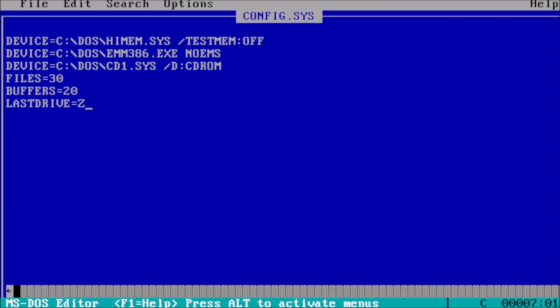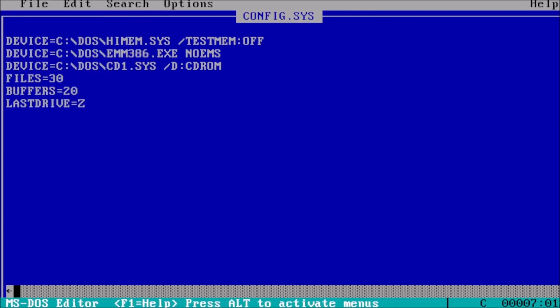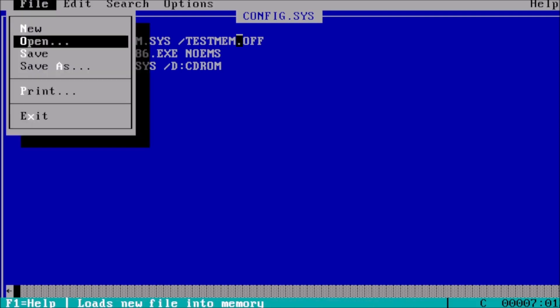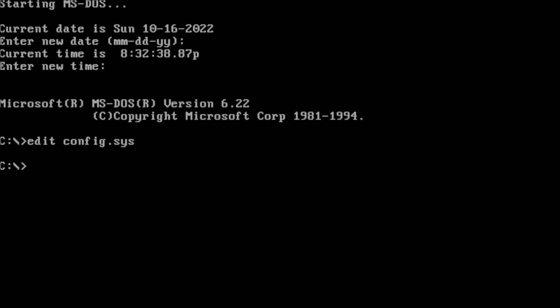Press the alt key on the keyboard, which will highlight the file menu at the top of the screen. Arrow down to save and press enter. From here, I recommend setting up the autoexec.bat file if you haven't done that yet or continuing on to memory management.